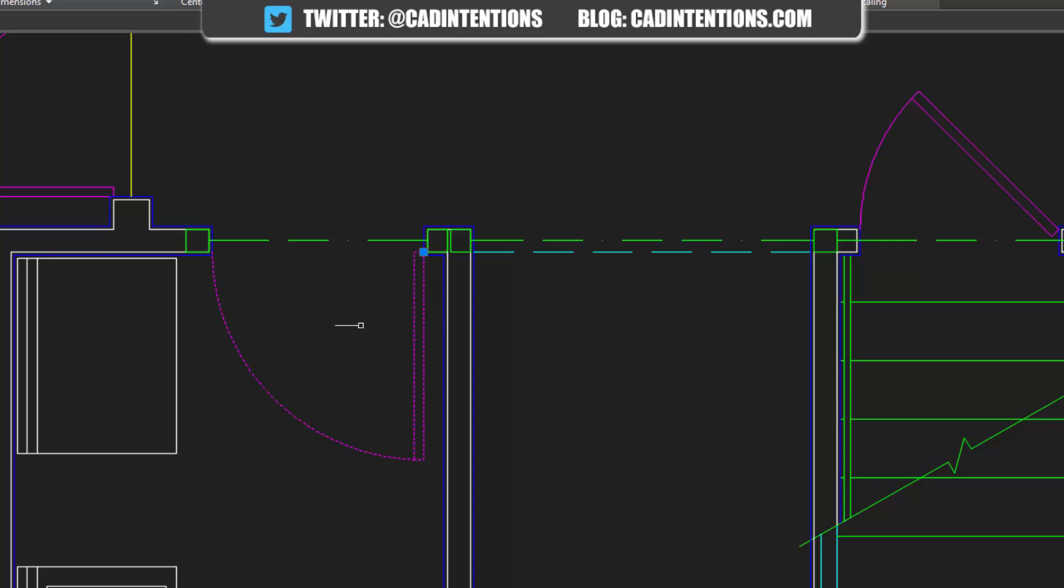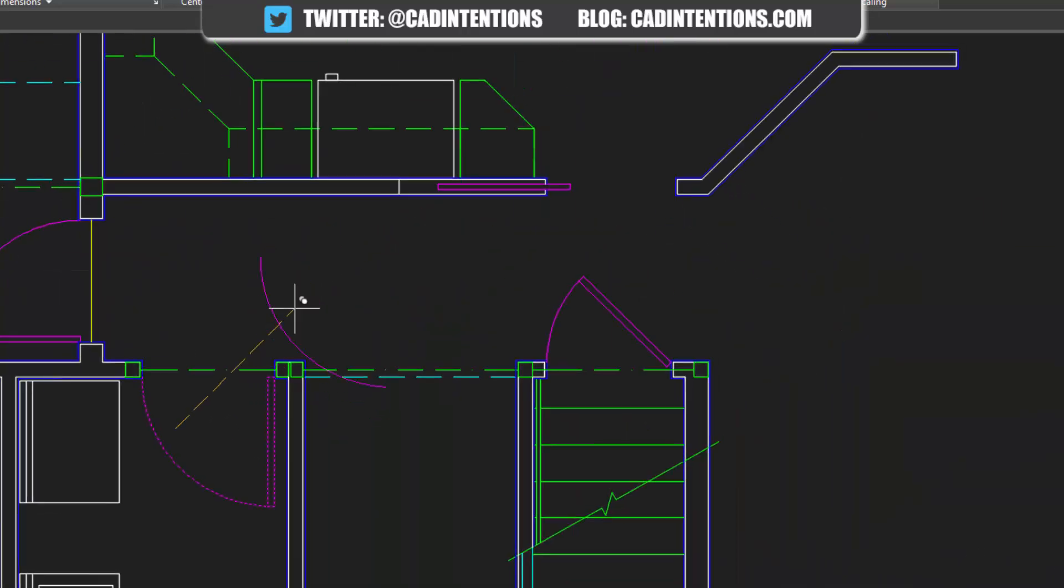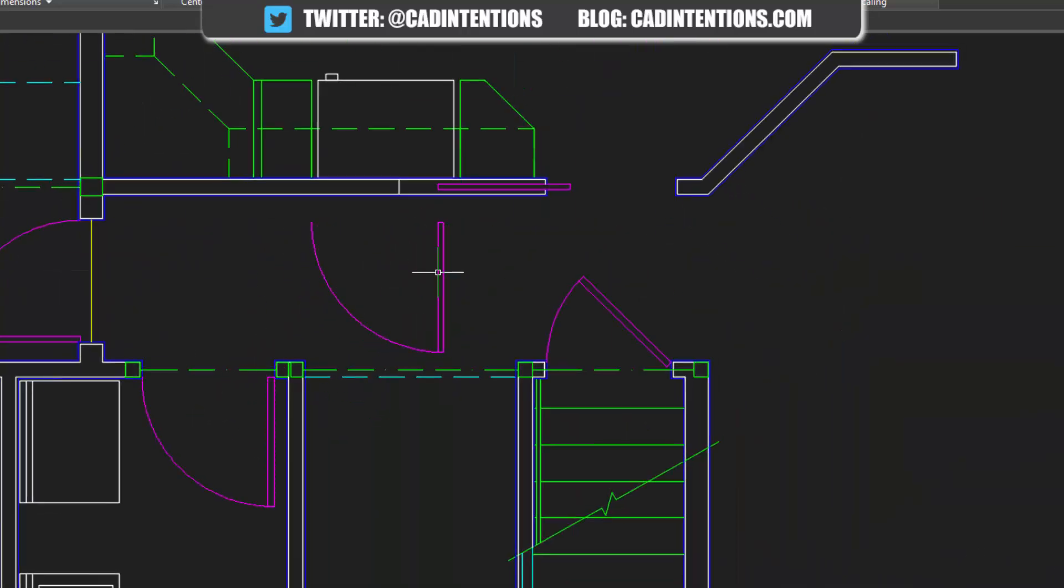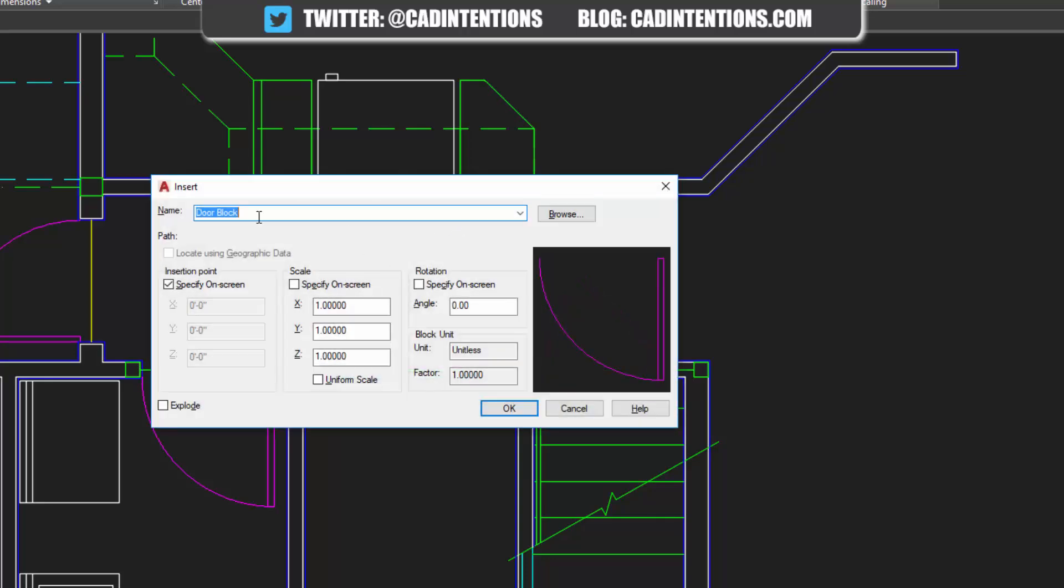And you can see now we've got a block that you can copy easily by just selecting it and hitting CO to copy. You can insert it by typing I and then choosing it out of the list door block. And then from here, you can choose rotations, scale and insertion point.